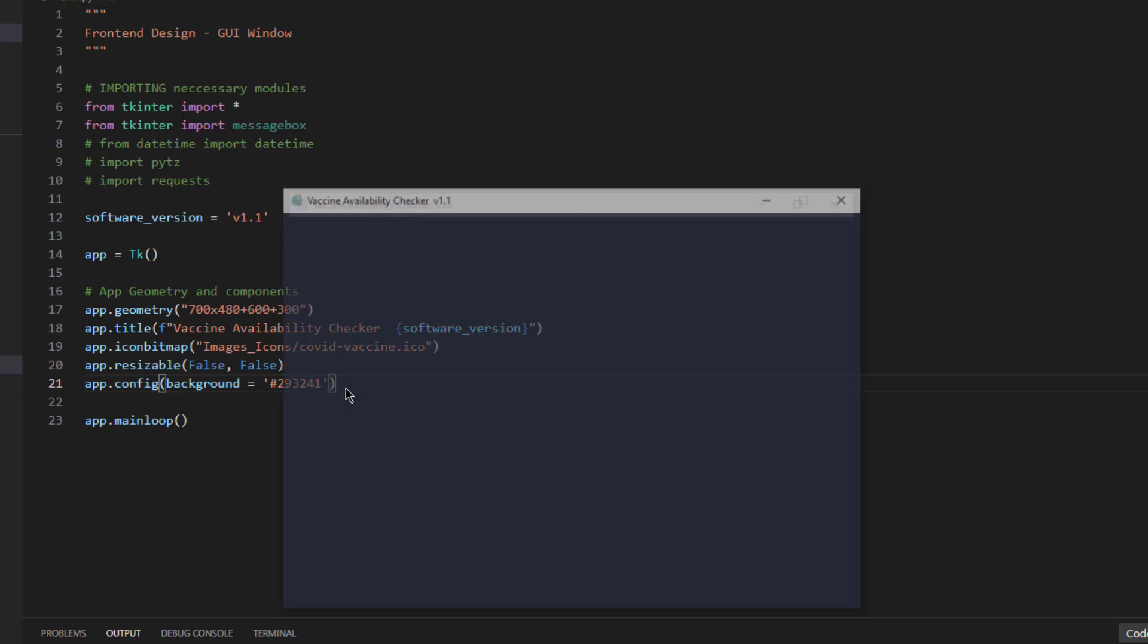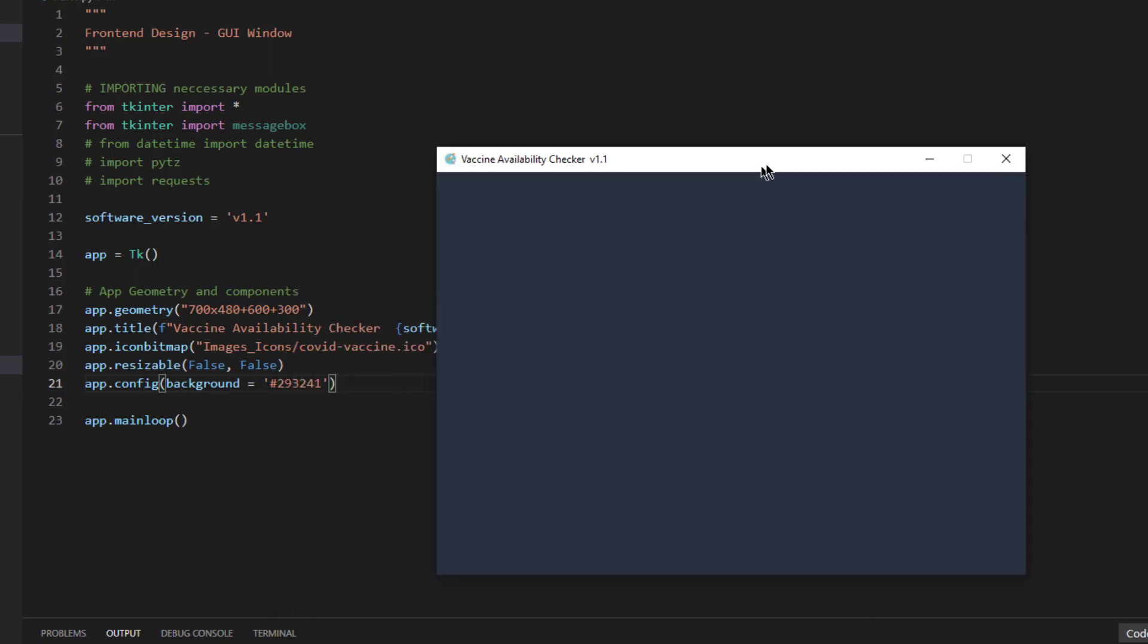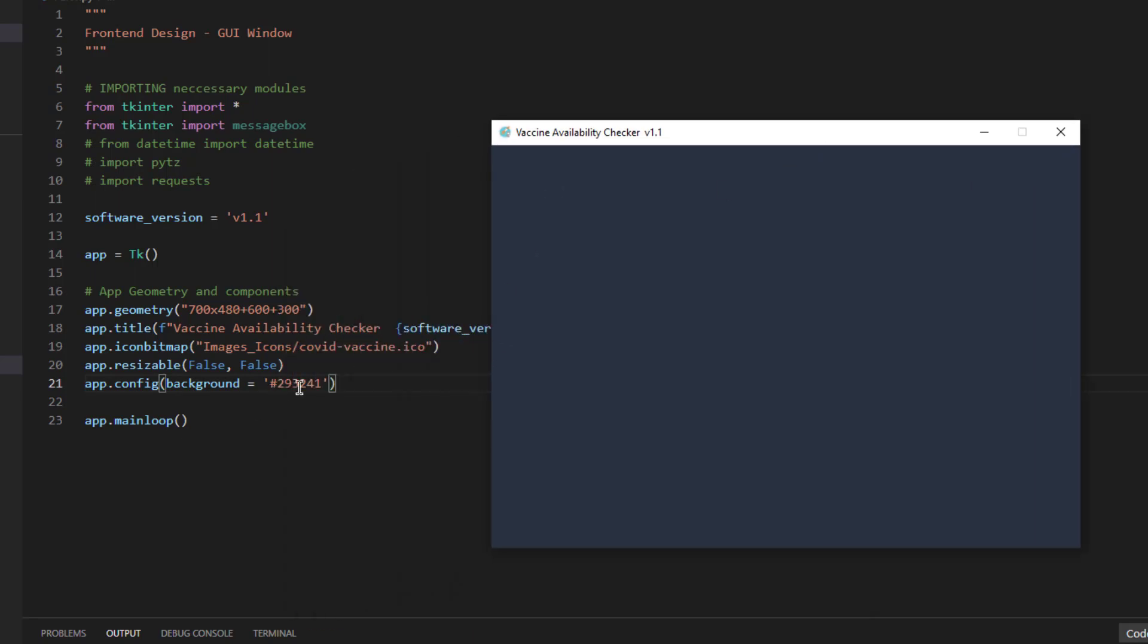All the standard colors are directly supported here in tkinter. You can use any one of them as per your choice. For the time being I will stick with this same color. Everything is packaged again between app equal to tk and app dot main loop. Everything is packed inside. This is how you can design a basic layout of the GUI.